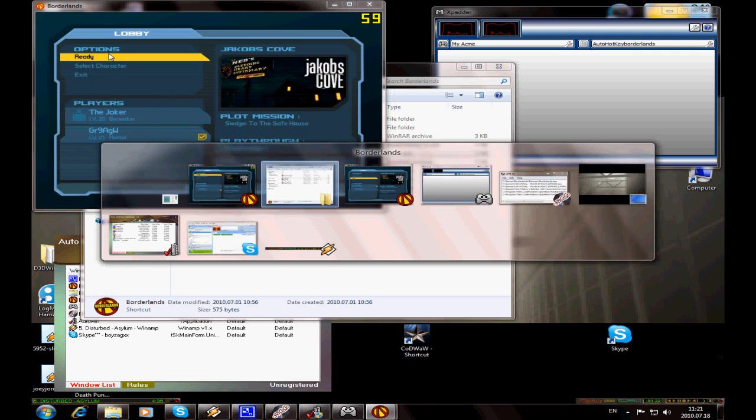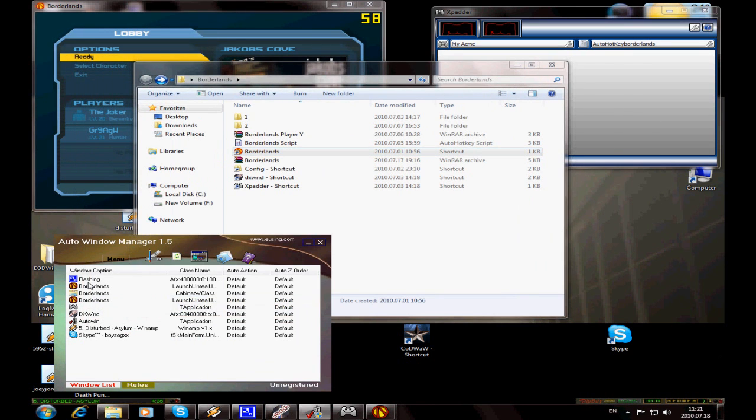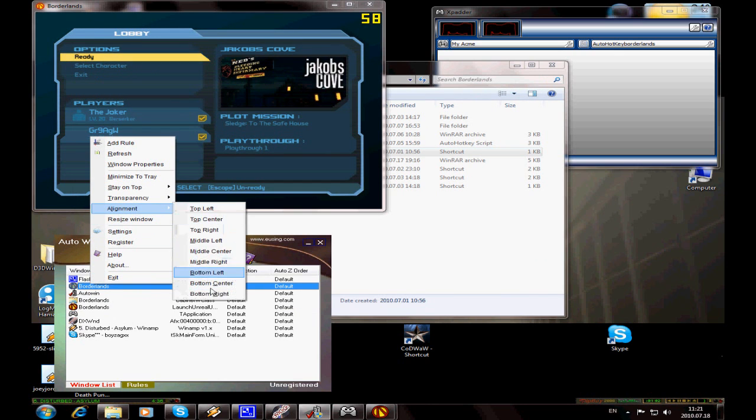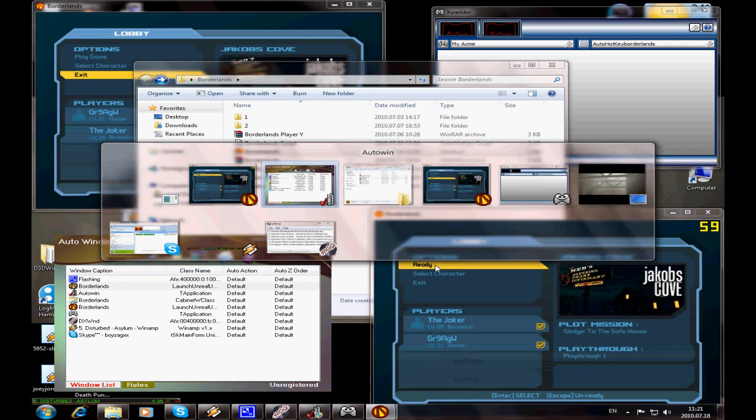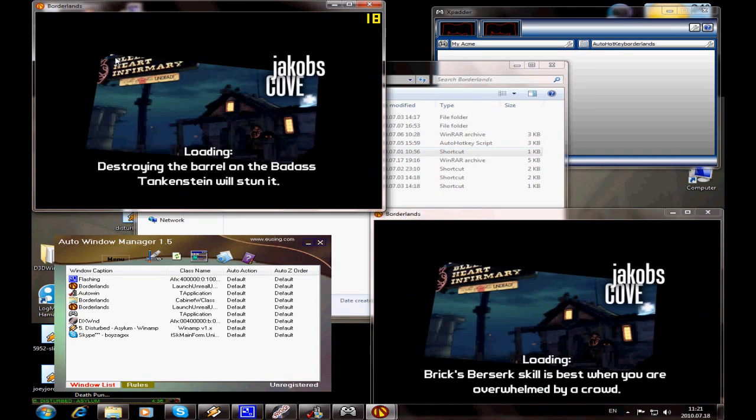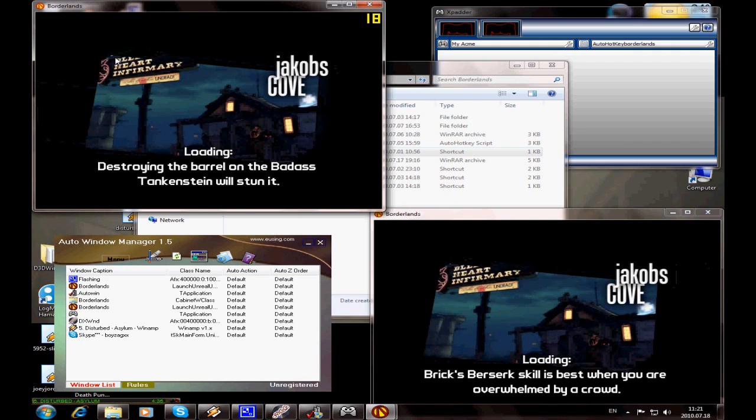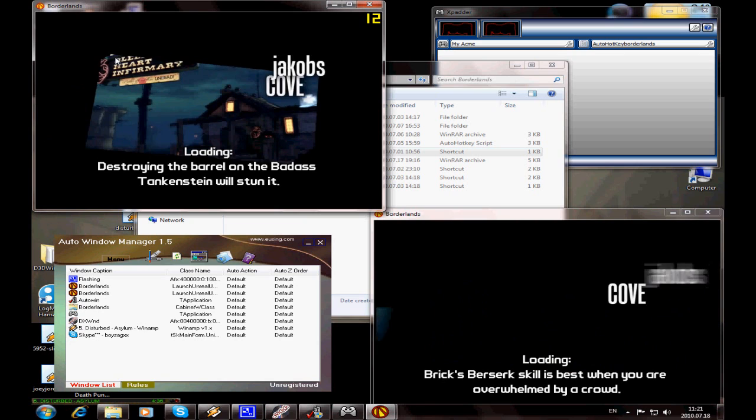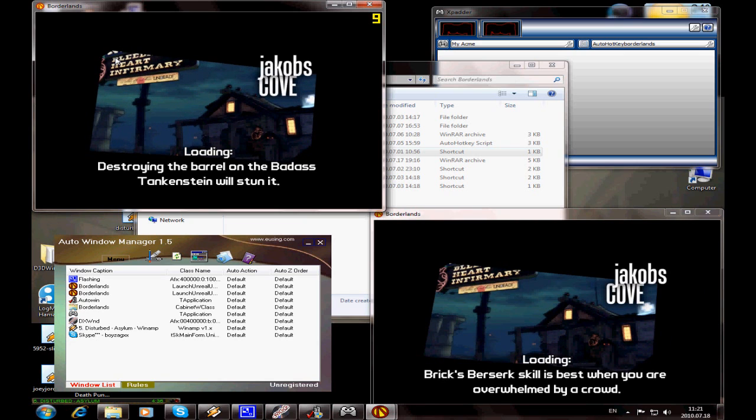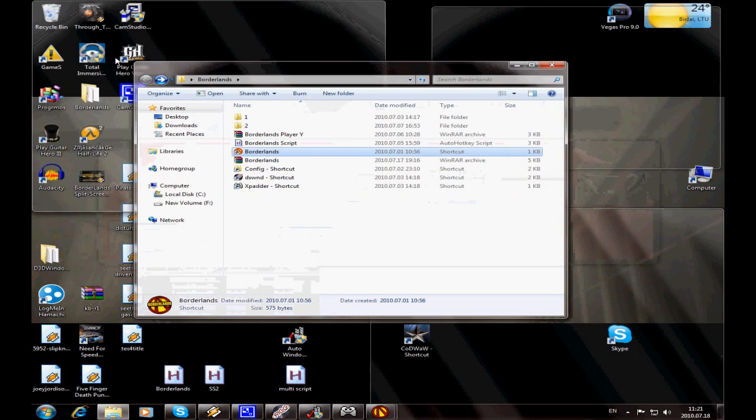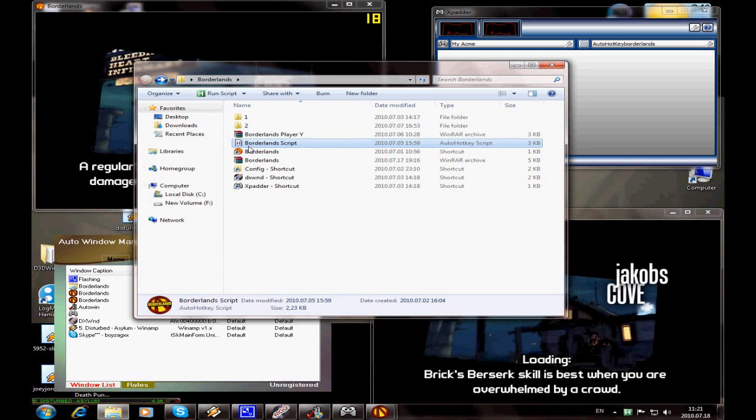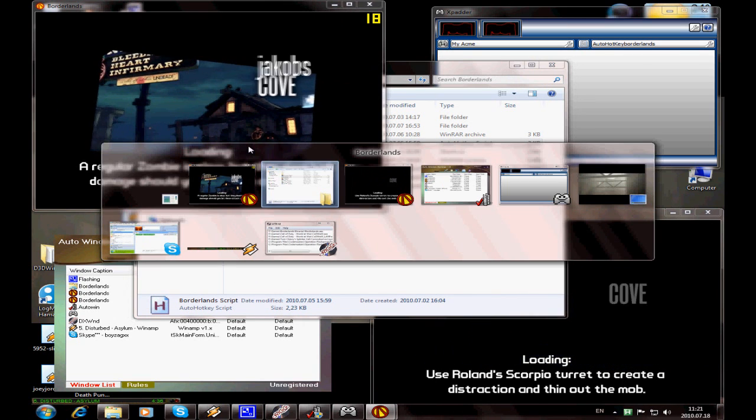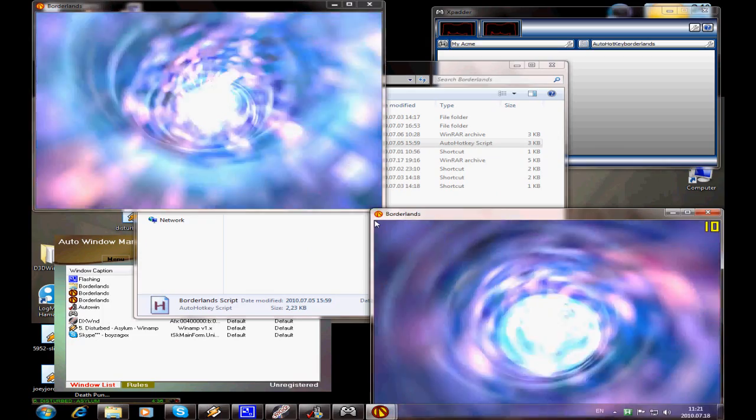Go to auto window manager in the bottom right. While it's loading, you can turn on your controllers and turn on the scripts, the Borderlands script. Now turn on the controllers.